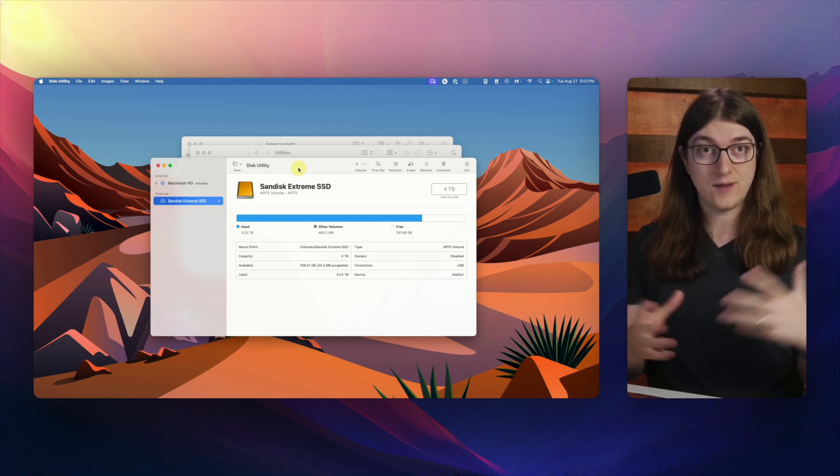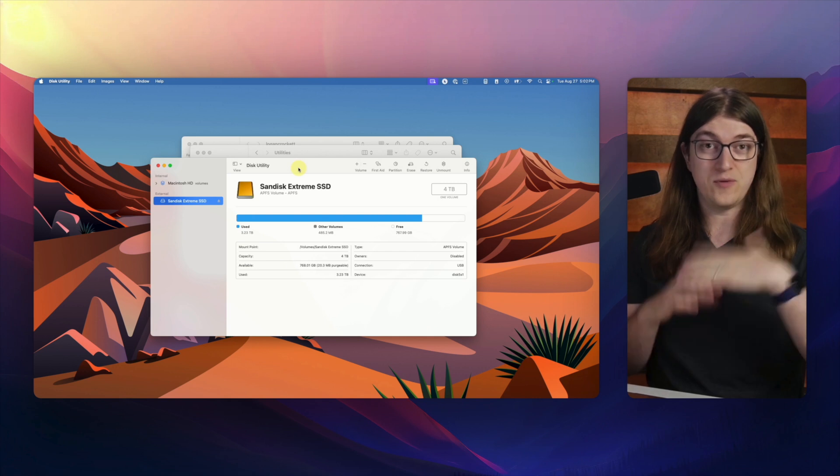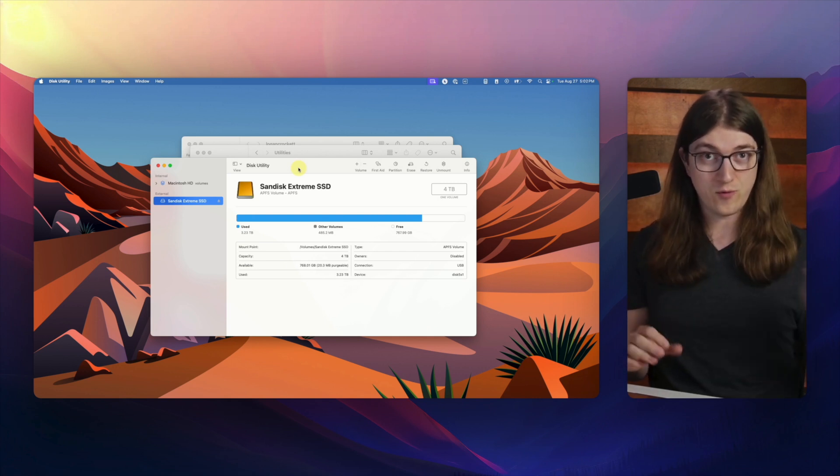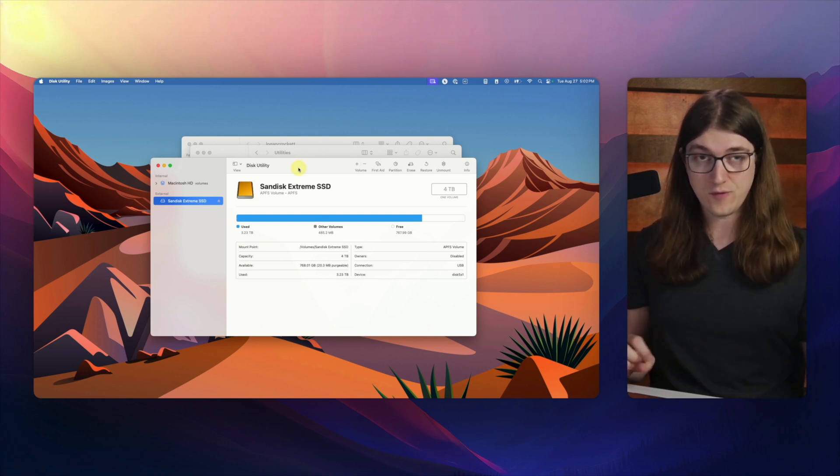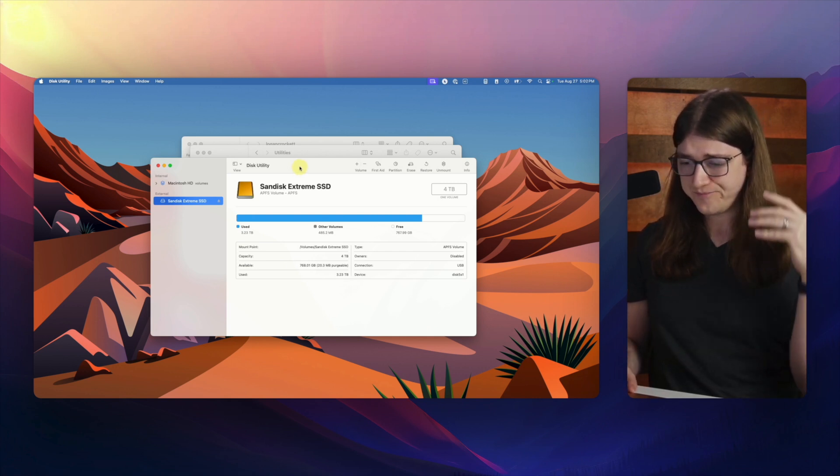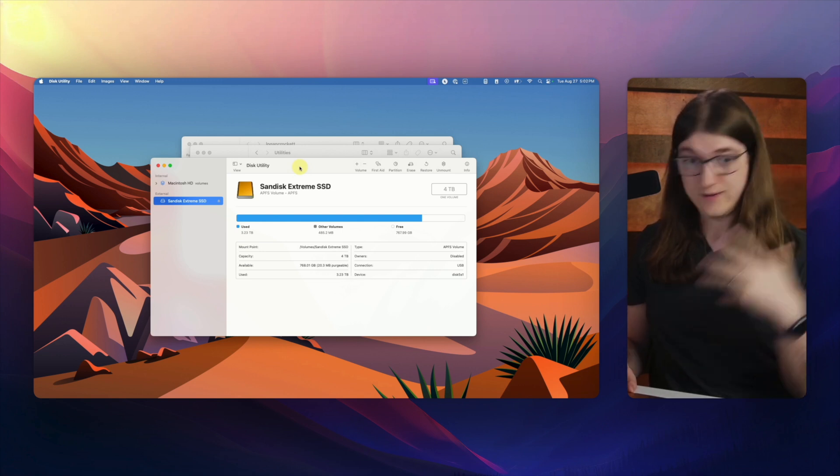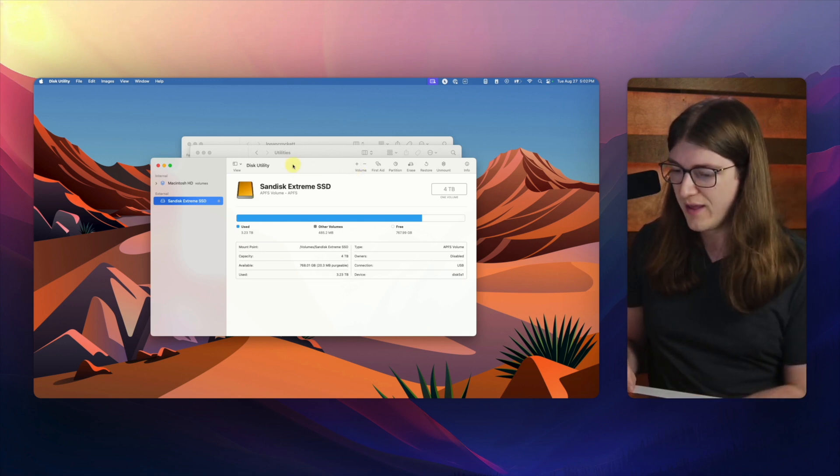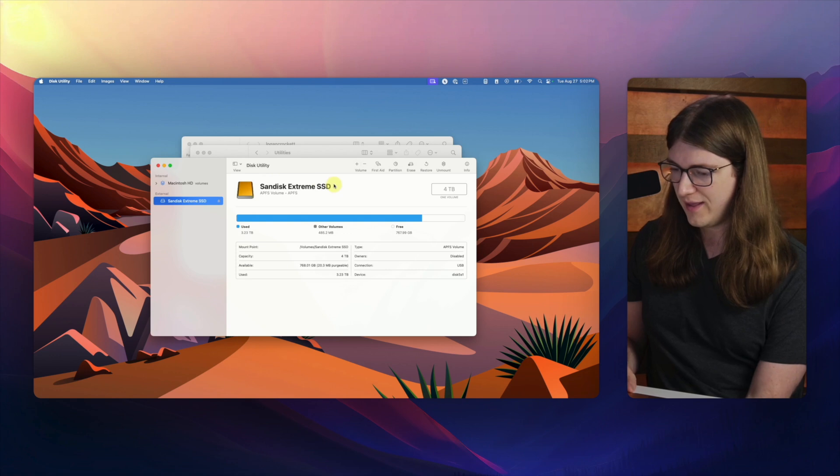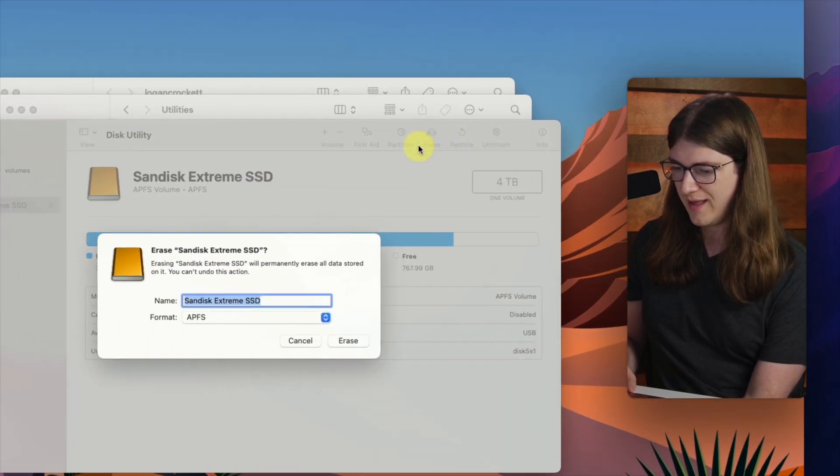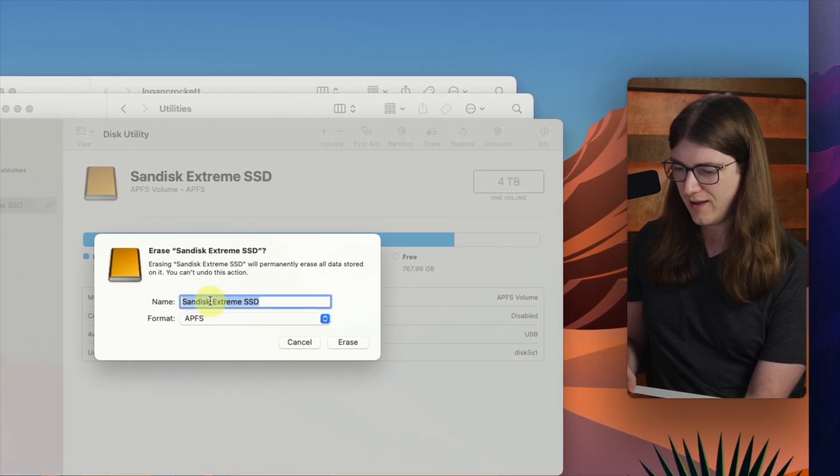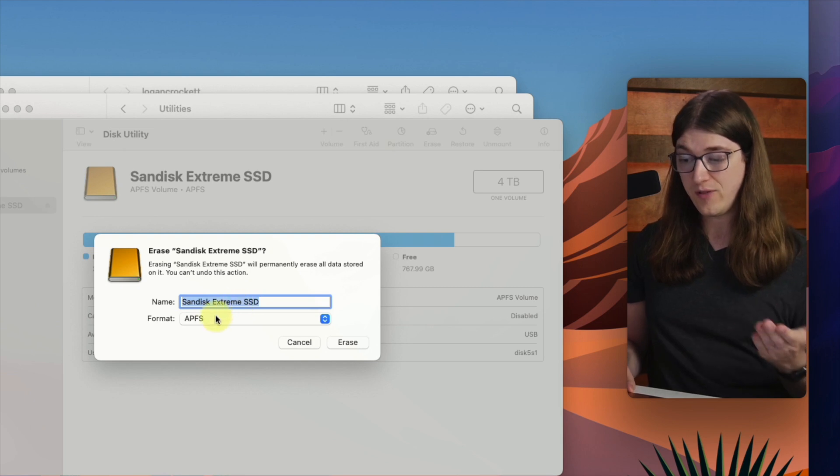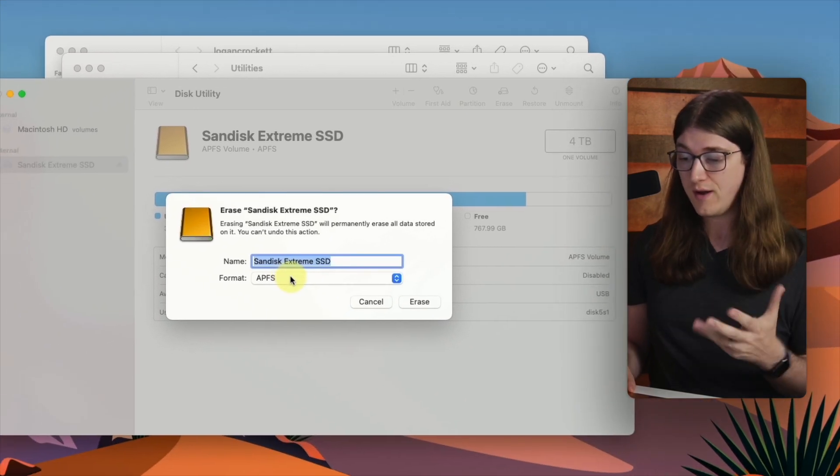So oftentimes, you're going to want to erase it and potentially reformat it, and I'll show you how to reformat drives in another video. But erasing it is actually one of the simplest ways to rename your hard drive. So, what we can do is click on erase right here, and then it'll ask me to put in a new name and what format you want it in.